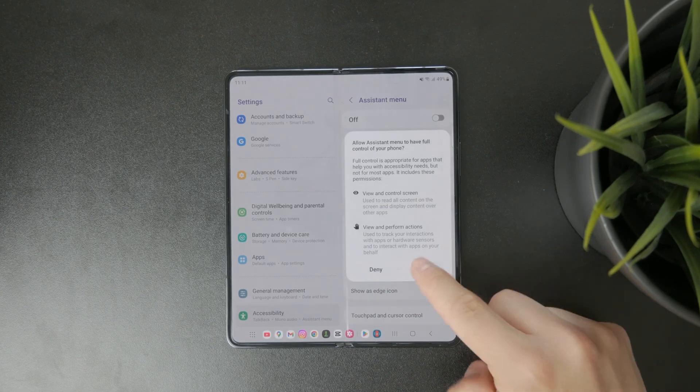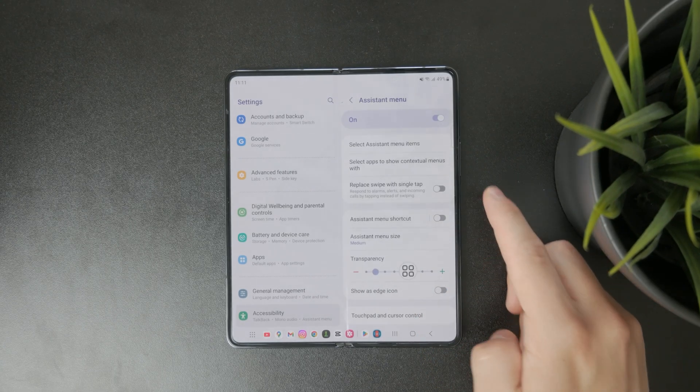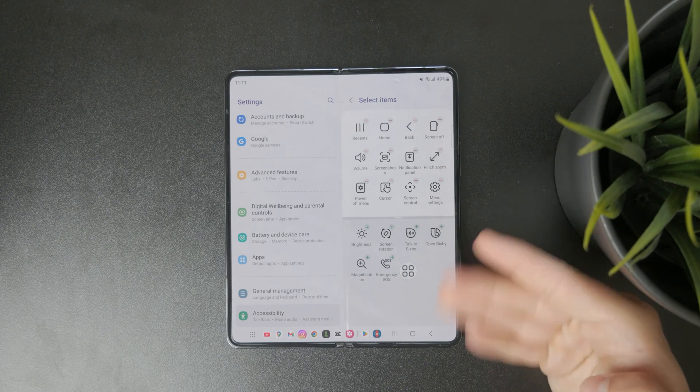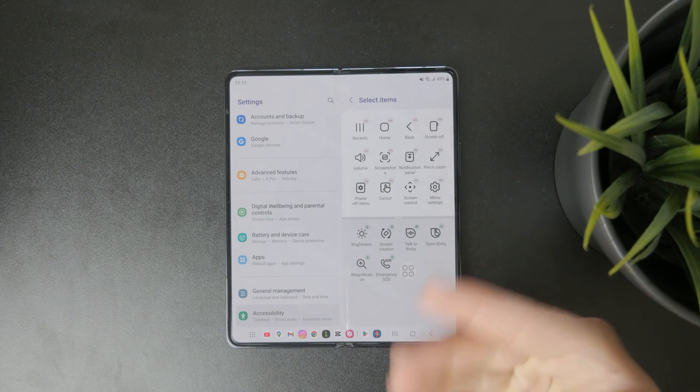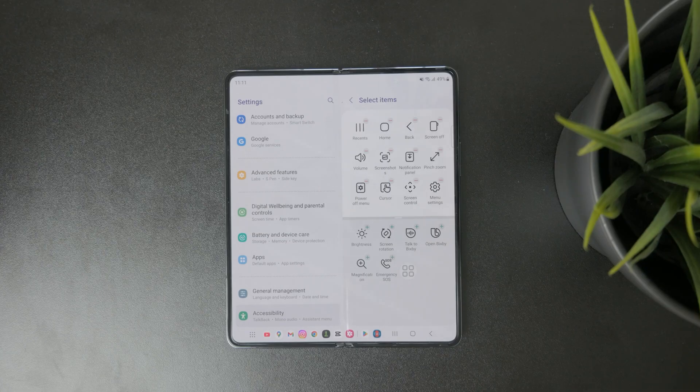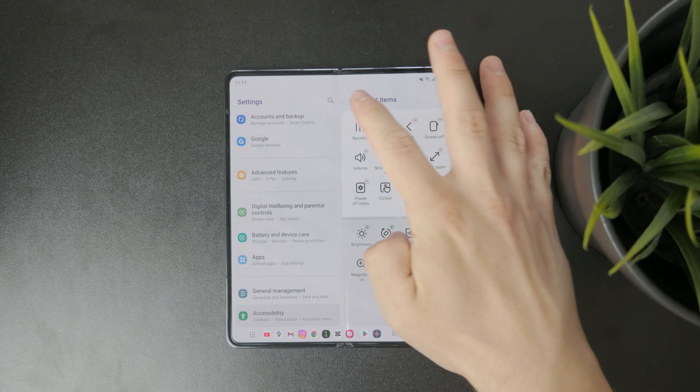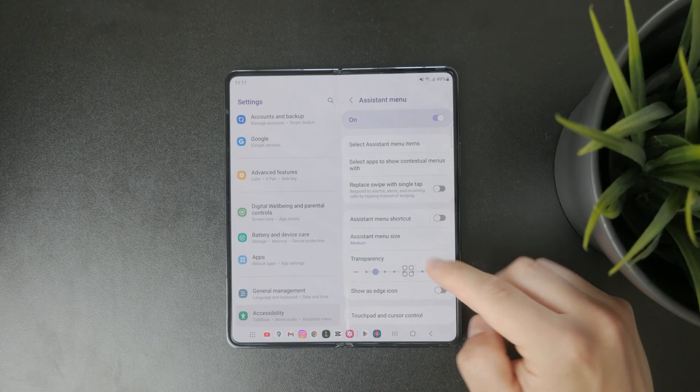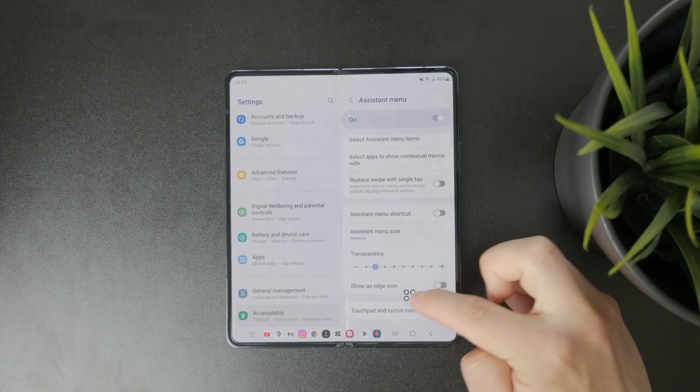Once it's active, open the select assistant menu items section and choose the features you want to include like screen off, power off menu, volume and screenshots. With these features enabled you'll be able to control your device fully without using the power button at all.